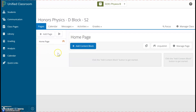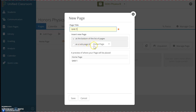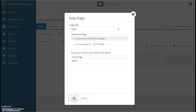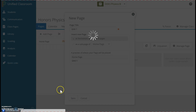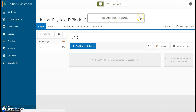Next, I'll add a different page for every unit in the course. Here I click to add a page, and then I type in Unit 1. We could make this a subpage so that it's inside of the home page, but I think it's easier just to put it at the bottom. Then I click Save. It says Unit 1 has been created, so I click the X.